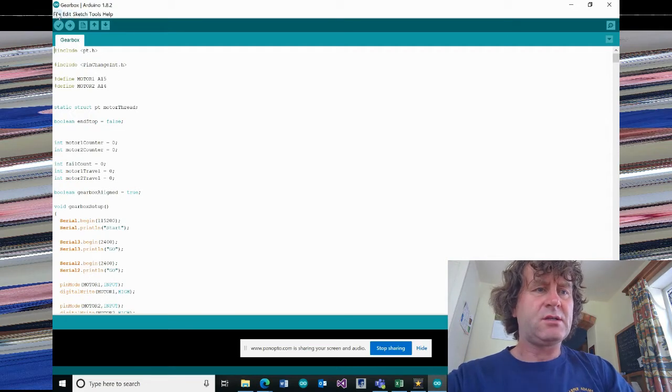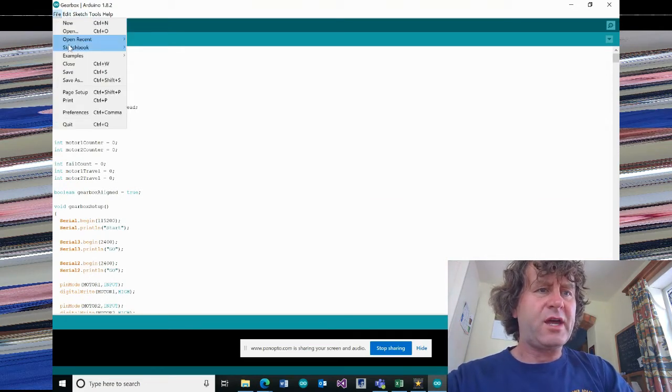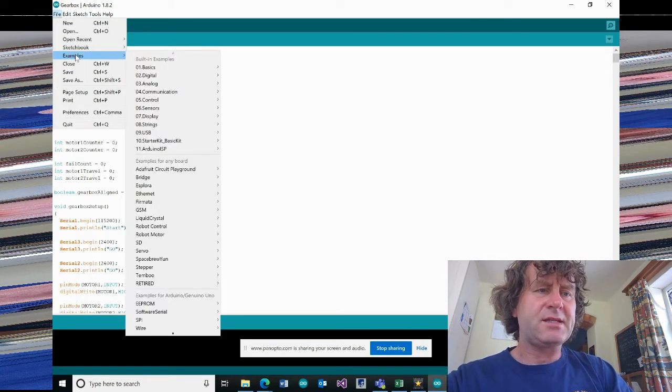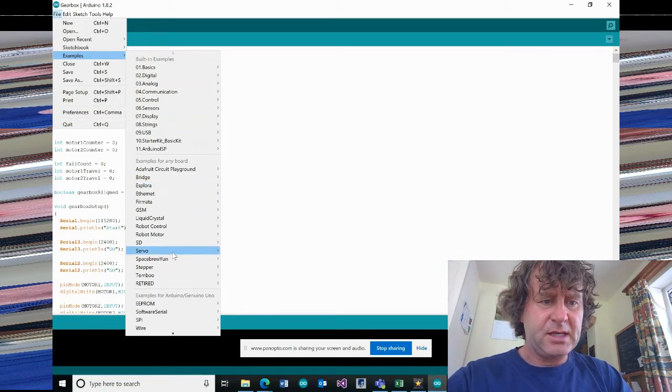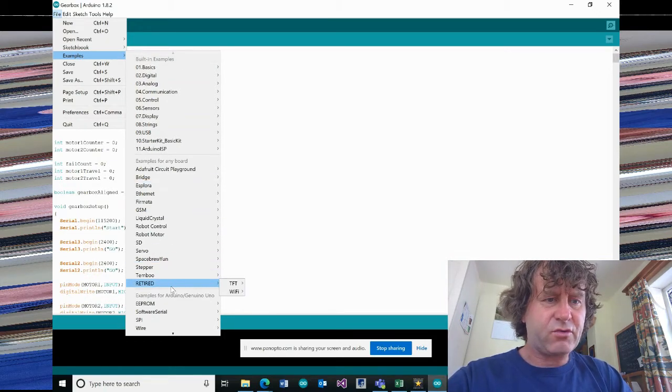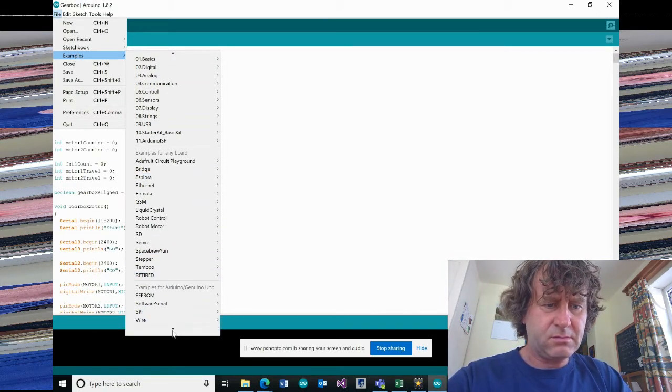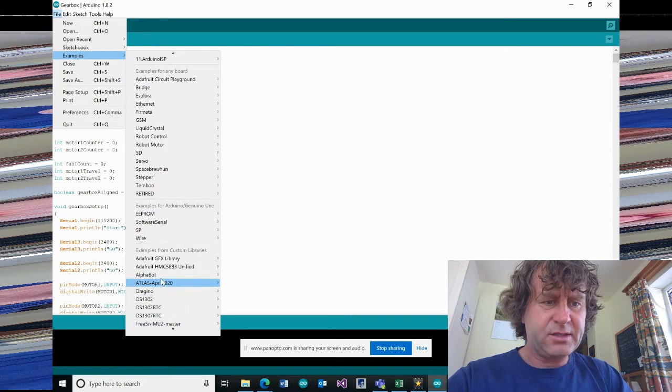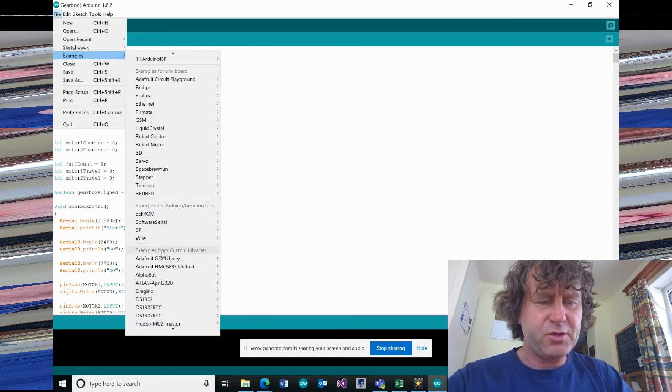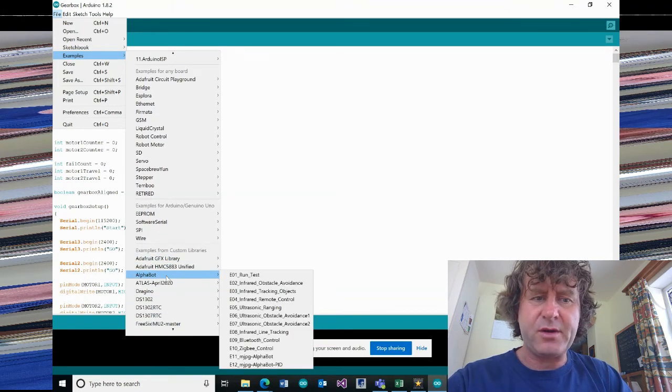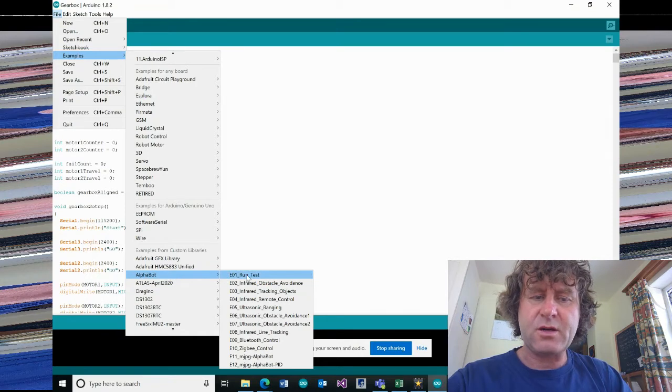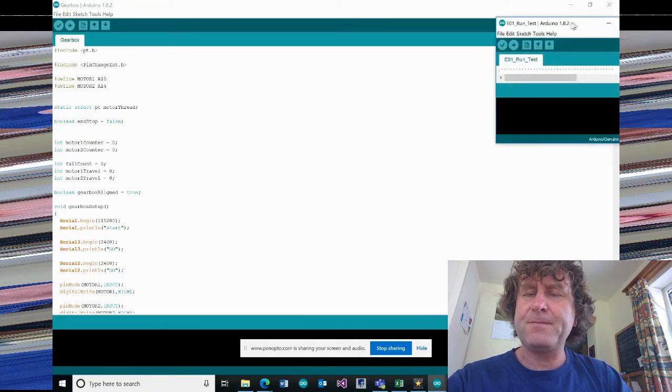So if I go to file and examples, and then scroll down, I should see examples from custom libraries. And we've got AlphaBot. So then I can go across. Run test. Let's try that one to start off with. Let's open up another window.